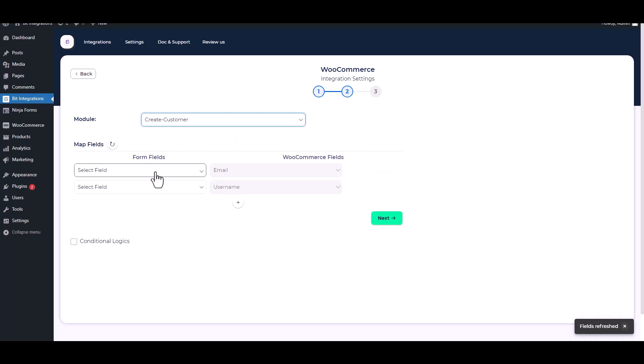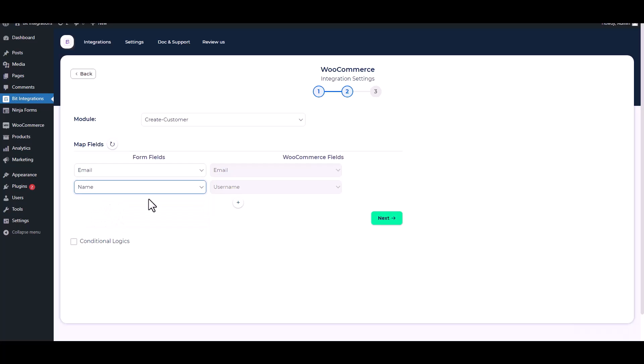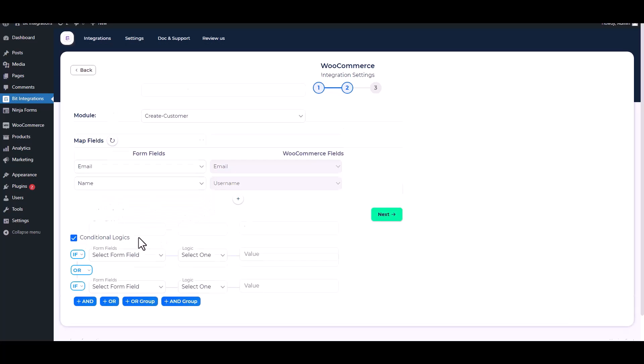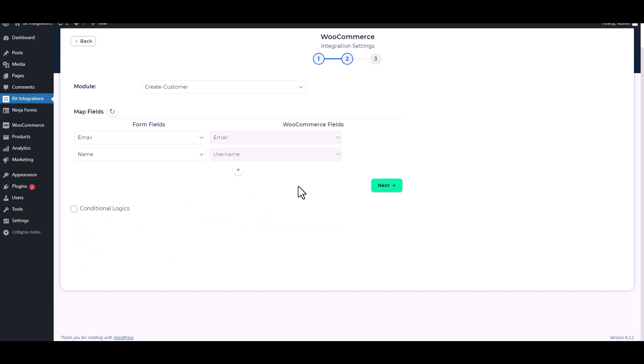Map the respective fields. Here are advanced features in conditional logic. If you want, you can use it for your own requirement.